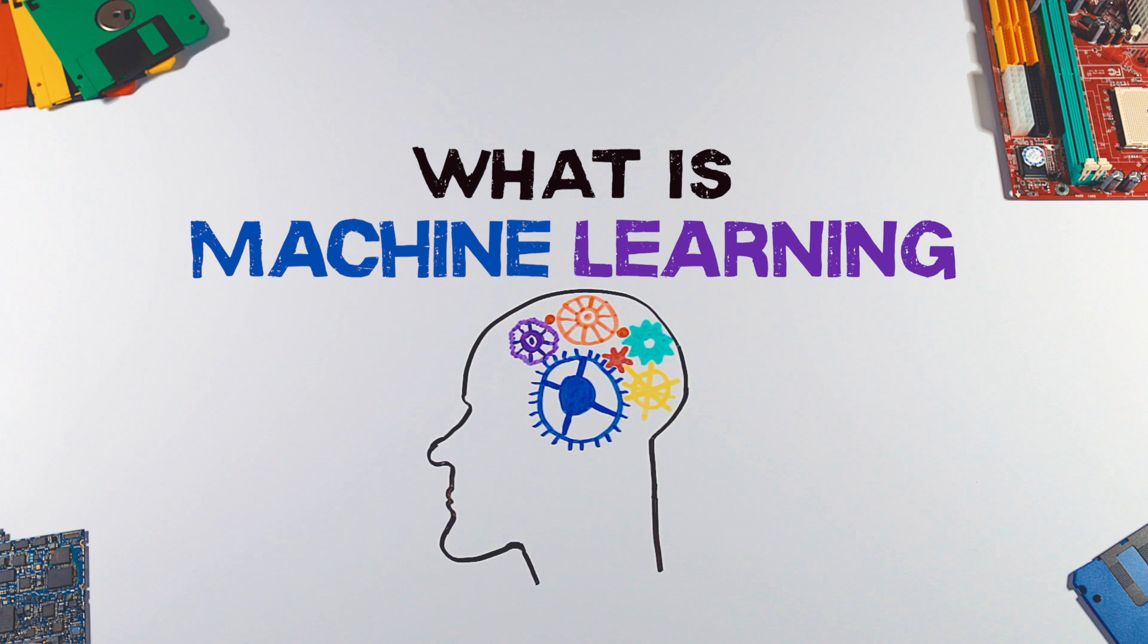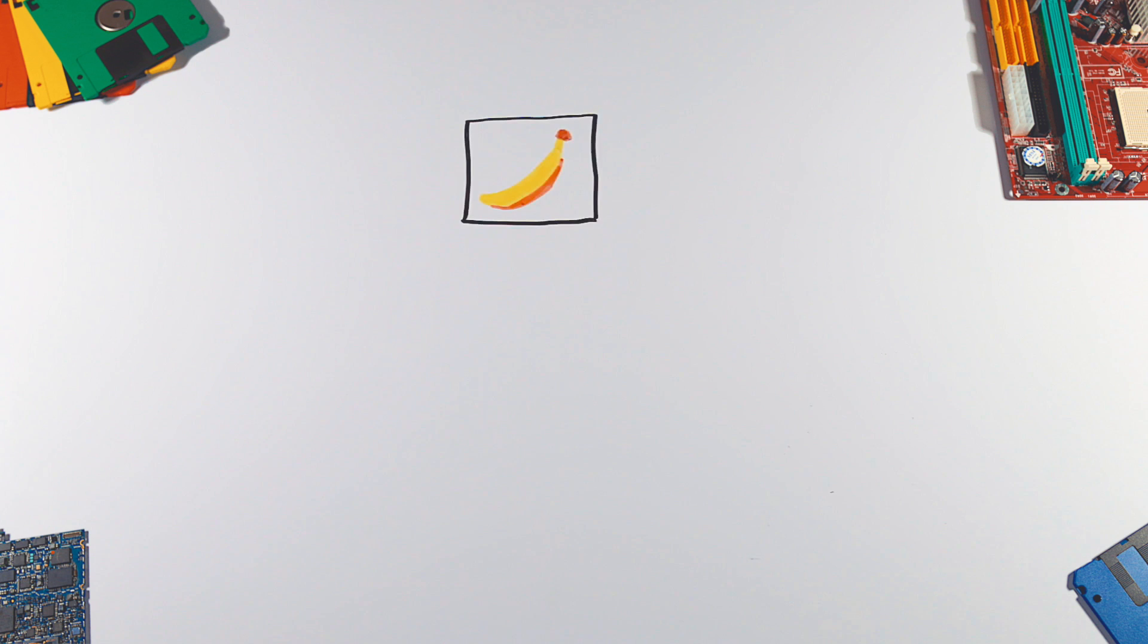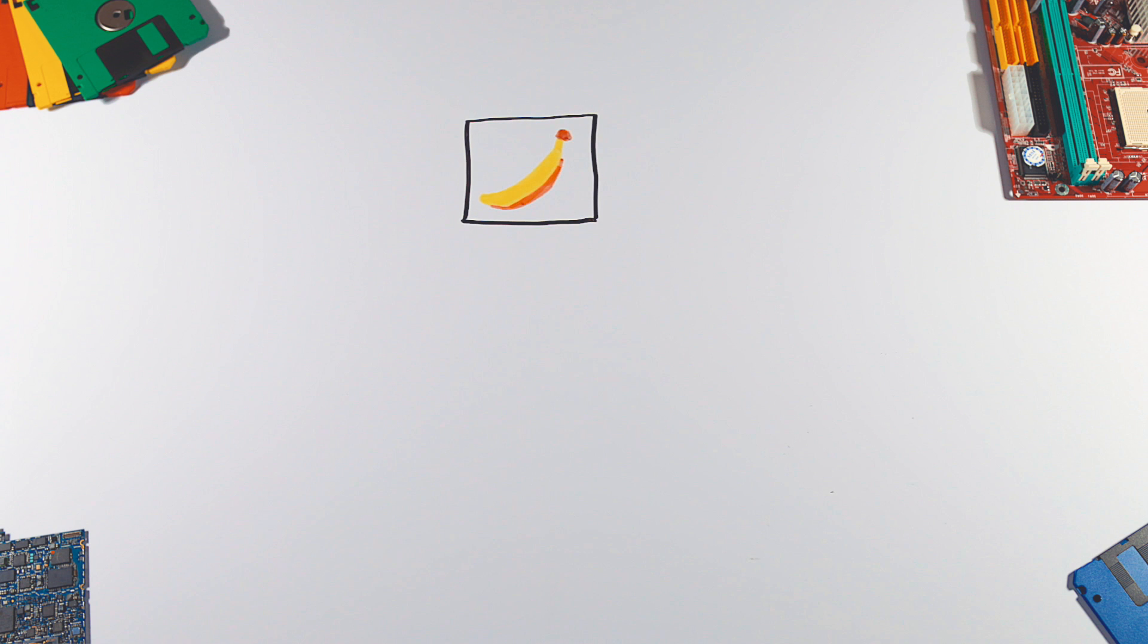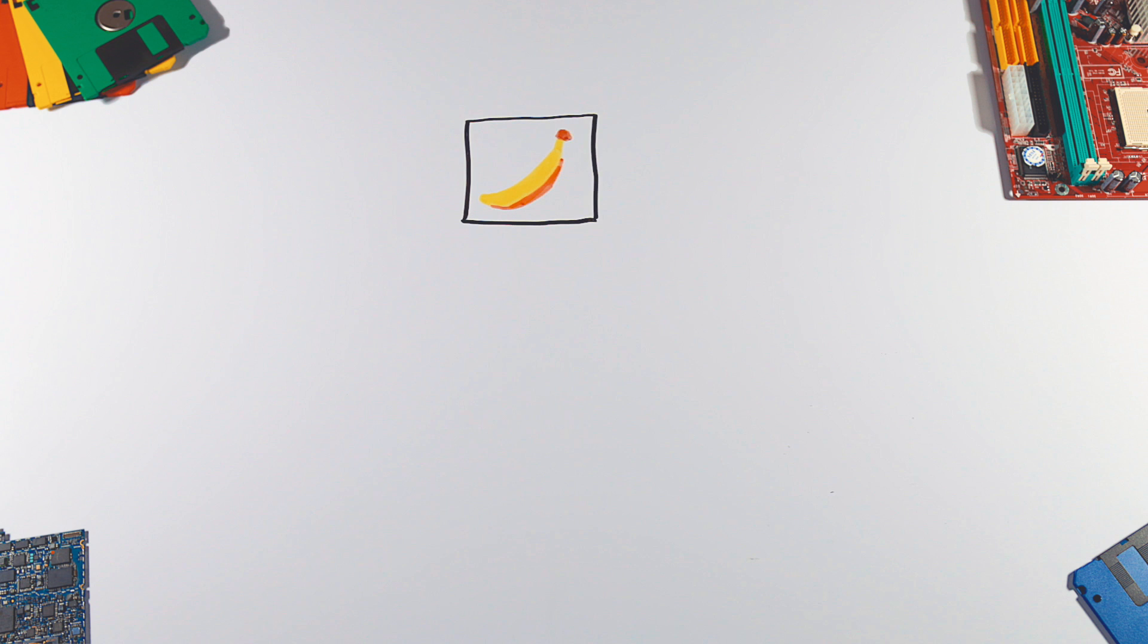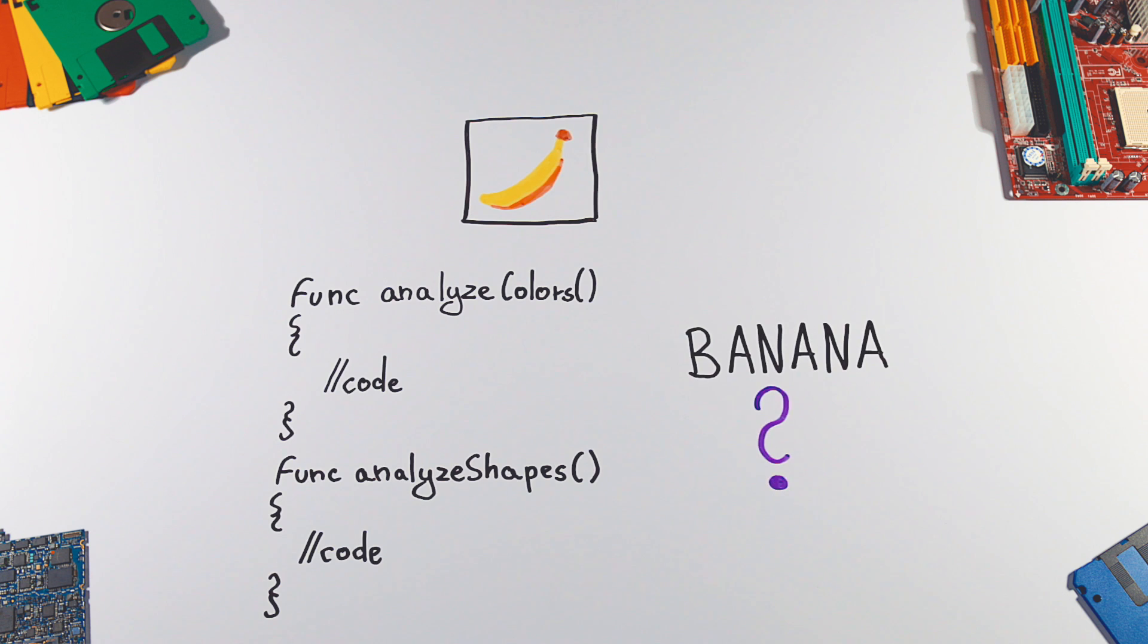What is machine learning? Let's say we have a picture and we need a program to tell us if there is a banana in this picture. Traditional programming requires humans to define a set of instructions to recognize a banana.